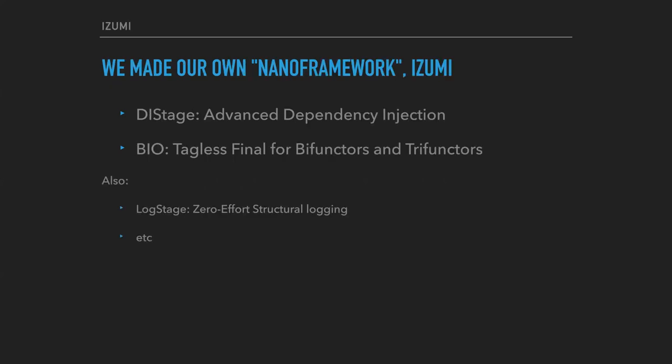So in the end, we made our own little framework. Our name is Izumi, consisting of two key libraries: DStage and BIO. DStage is the most advanced and most powerful dependency injection mechanism, and BIO is a set of Cats-styled type classes for bifunctors and trifunctors. Also, our framework contains several other useful things.